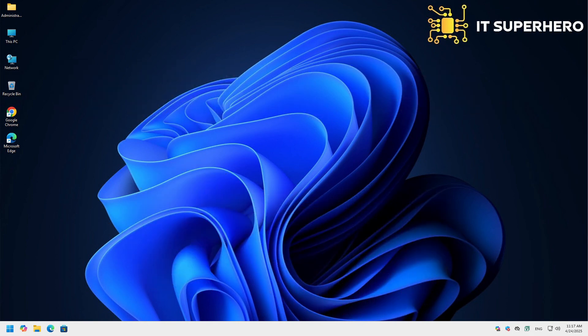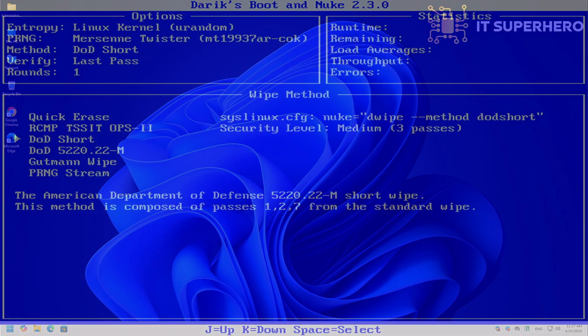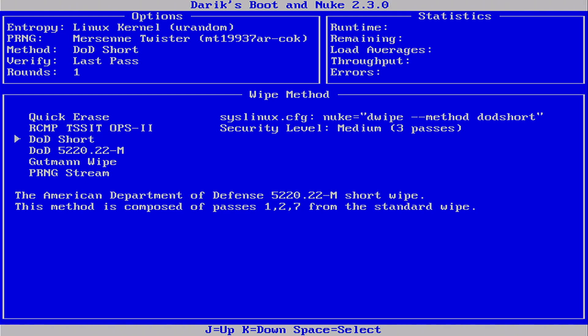Today, we're exploring Darek's Boot and Nuke, or DBAN for short, a powerful tool to wipe data from your hard disk securely. If you're preparing to sell, donate, or repurpose your computer, or even throw away your hard drives, you should wipe all of your data. You can do that with DBAN, and understanding how to use it is essential.